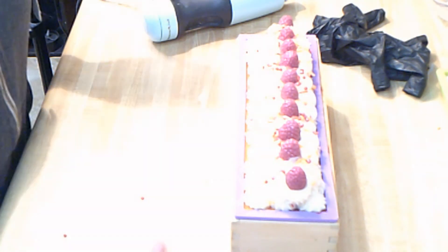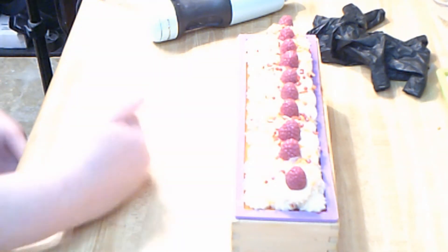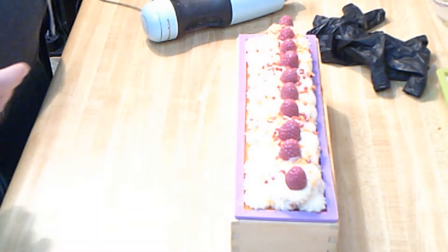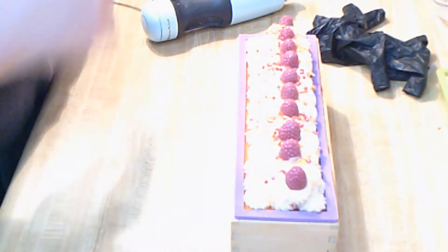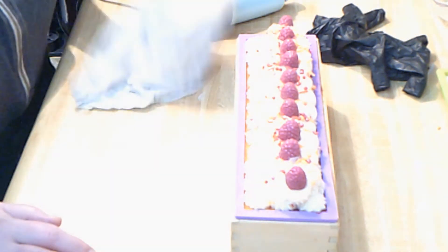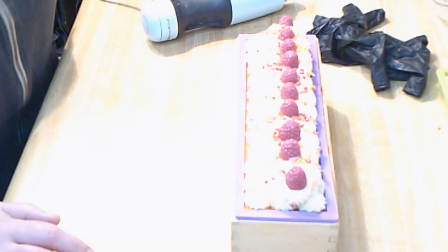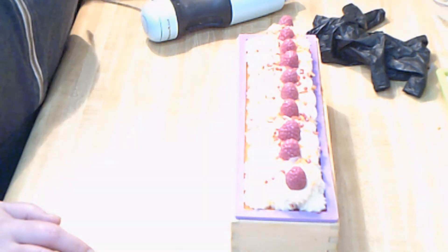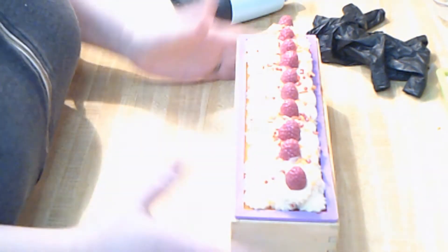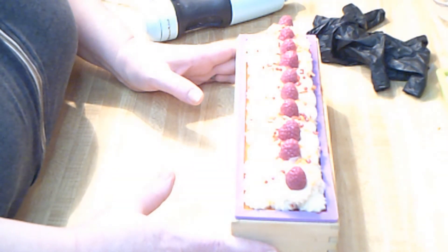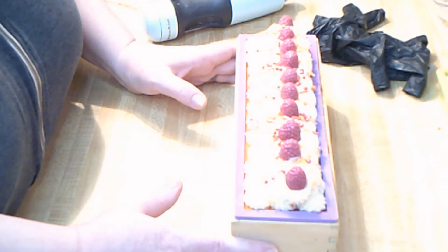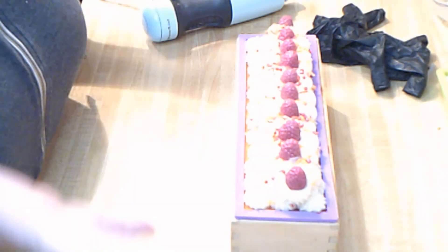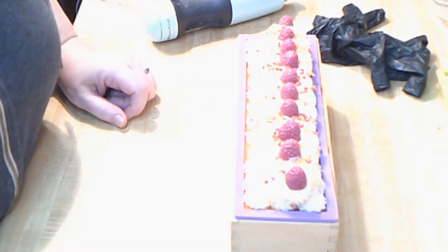To glitter or not to glitter? I don't know. I think the sprinkles are enough. What do you think? Yeah, I wish I could talk to you guys. Glitter or no glitter? I guess it's going to be no glitter. So I will be back in 18 to 24 hours to cut this, and we will see what she looks like on the inside. Bye bye.